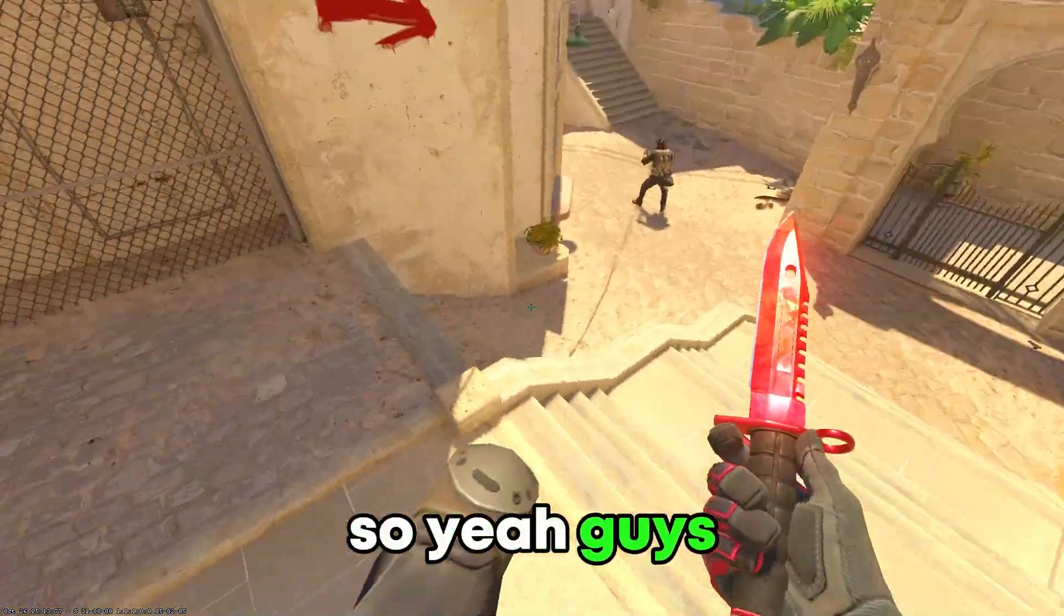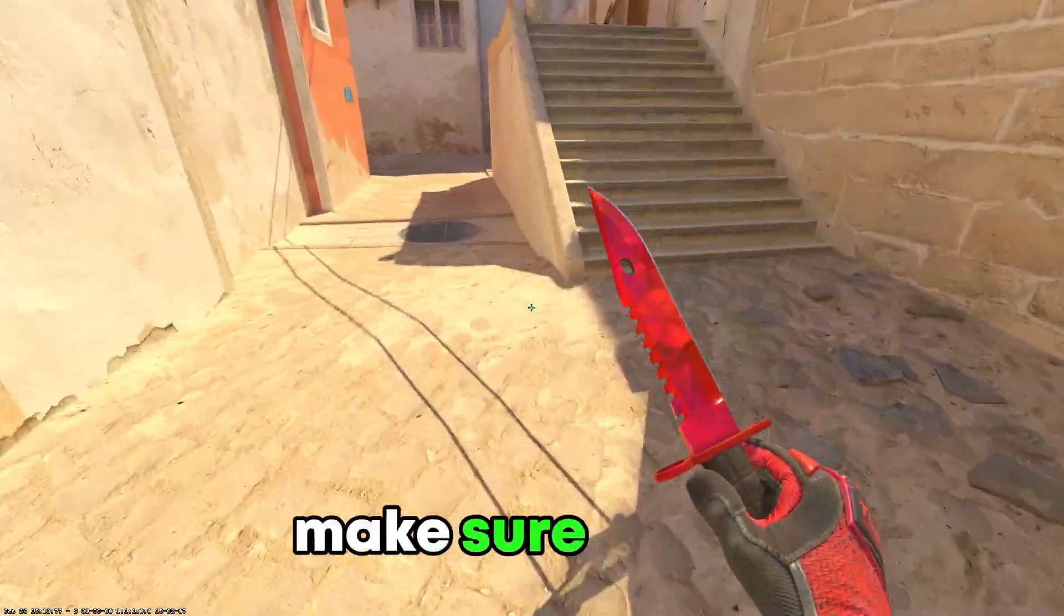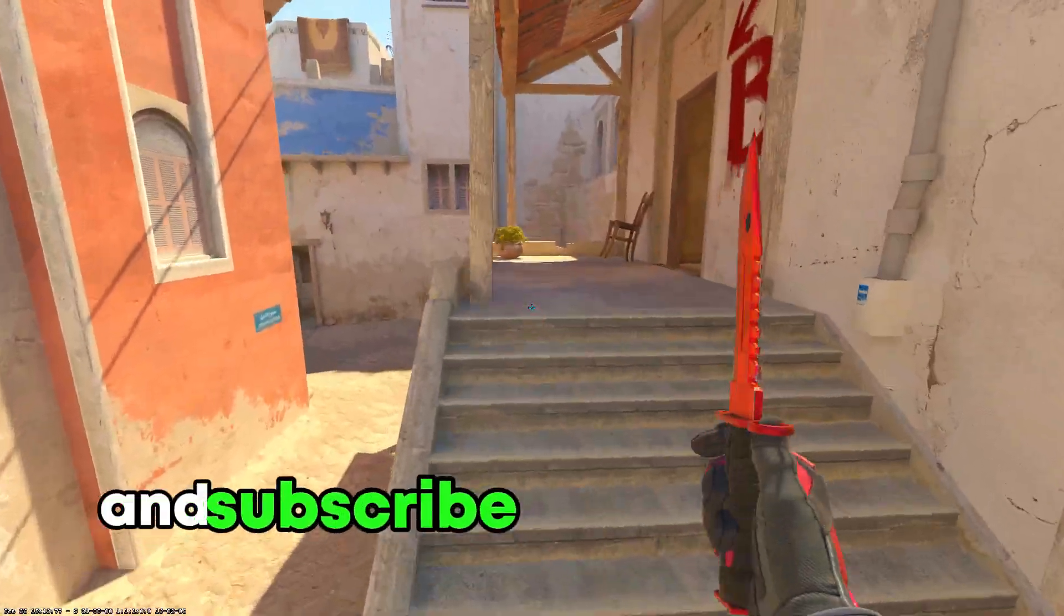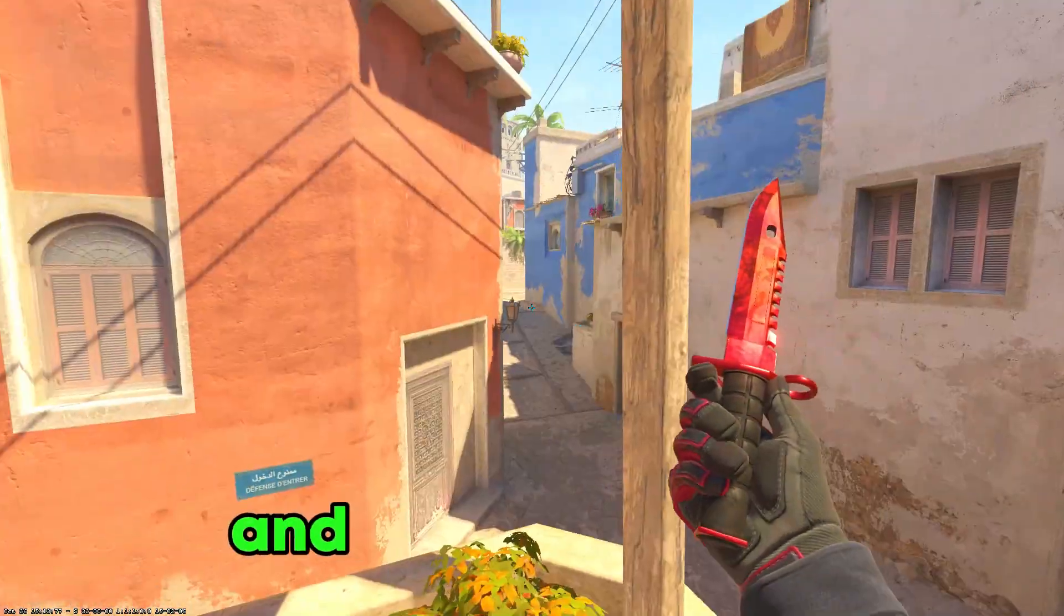So yeah guys, I hope you enjoyed this tutorial, make sure to like and subscribe for more videos like this one and see you in the next one.